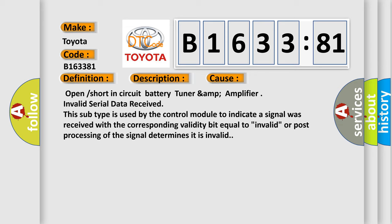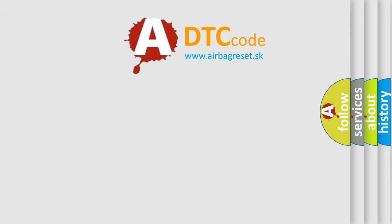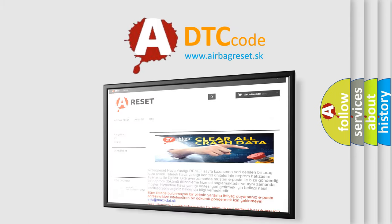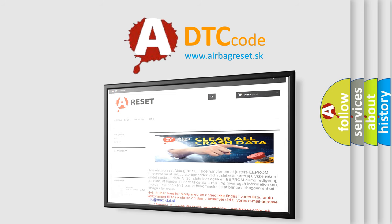This subtype is used by the control module to indicate a signal was received with the corresponding validity bit equal to invalid, or post processing of the signal determines it is invalid. The airbag reset website aims to provide information in 52 languages.